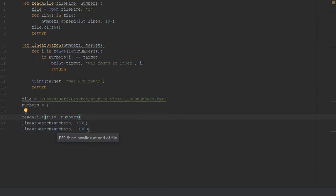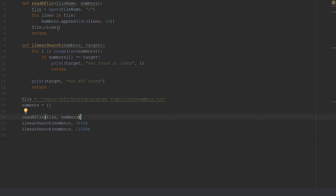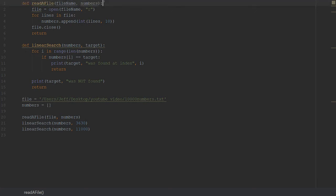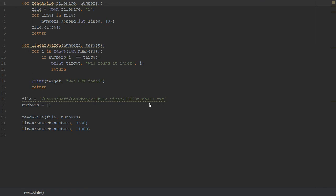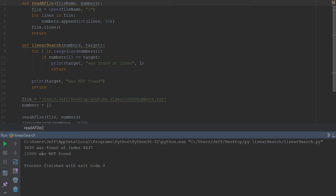I don't know how this is going to run in presentation mode, but let's try it. Oh, there we go. 3630 was found at index 4437. 11,000 was not found.